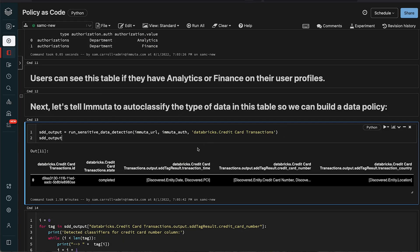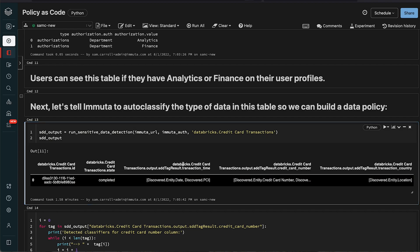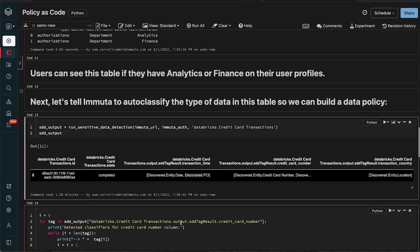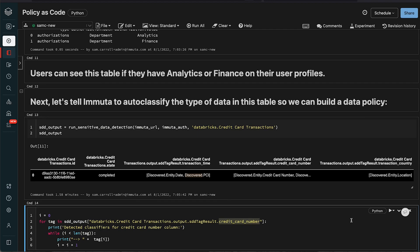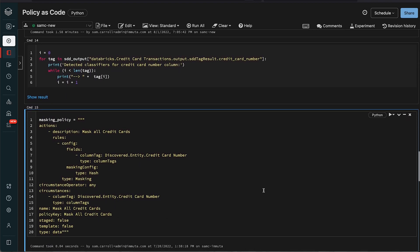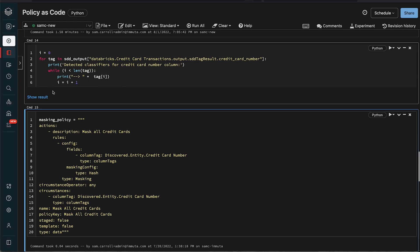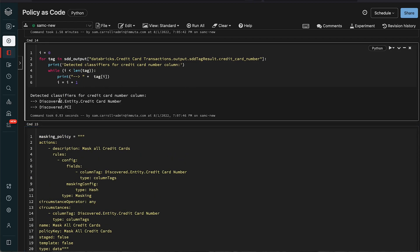Okay awesome. Now you can see the command came back - it took just a little bit of time but it went through and profiled all the different columns. What I'm going to do next is I'm just going to look for the specific credit card number field and see how Immuta classified that. If I run this while loop here, this is actually going to go through and loop out what type of classifiers we found inside of our example. Now you can see in this particular case we actually discovered it's a credit card number but it's also classified as PCI.